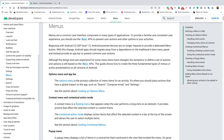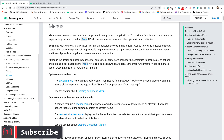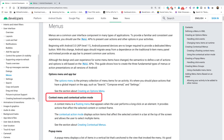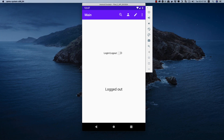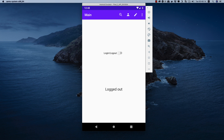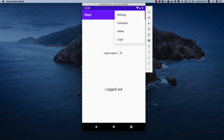Hey guys, welcome back. In this video let's see how we create an options menu inside an Android application. There are three kinds of menu in Android: the options menu in the app bar, the context menu, and the pop-up menu. If you open this application, we see three dots here, and clicking on them displays a menu. This options menu includes not only items like settings, compose, delete, and login, but also the search icon, profile icon, and edit icon.